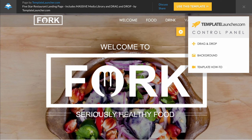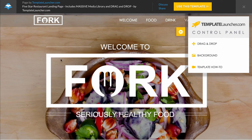Hey there, it's Lee from TemplateLauncher.com and today I am excited to be sharing our brand new five star restaurant landing page template with you. This is a quick how-to video covering how to use our template launcher control panel and then how to use the various functionalities of the Leadpages builder.